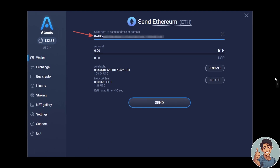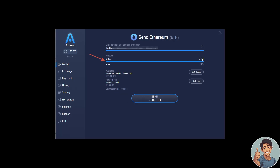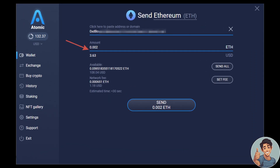Enter the amount you want to send. Any cryptocurrency transaction on the blockchain requires a network fee, and the amount of the fee is displayed under the available balance. You can adjust the network fee by clicking 'Set Fee' right here.